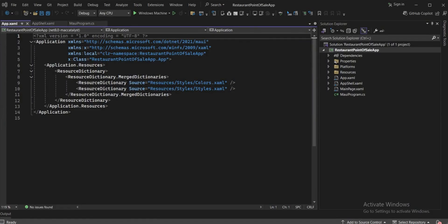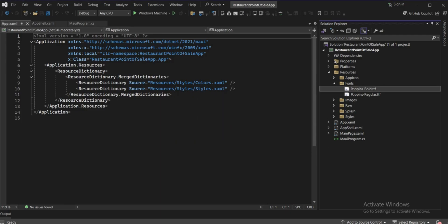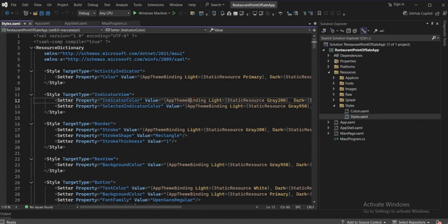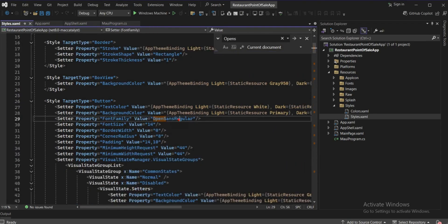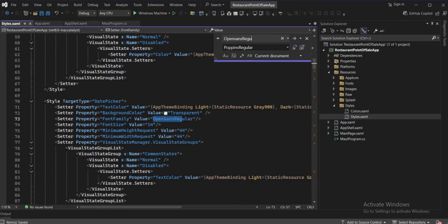I've selected the fonts. Go to Resources > Fonts and paste them here. I'll be using Poppins Bold and Poppins Regular — we don't need the other fonts, so delete those. To implement these fonts, go to Styles > Styles.xml. Search for 'OpenSans' — here is OpenSans Regular — and replace it with Poppins Regular.